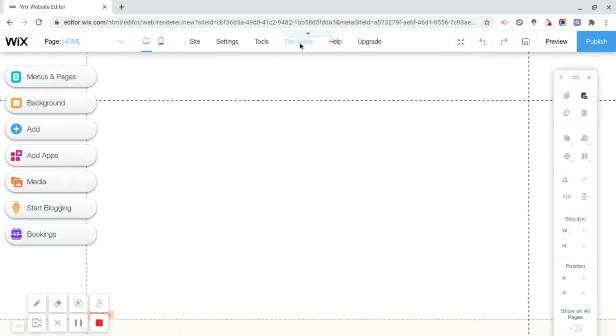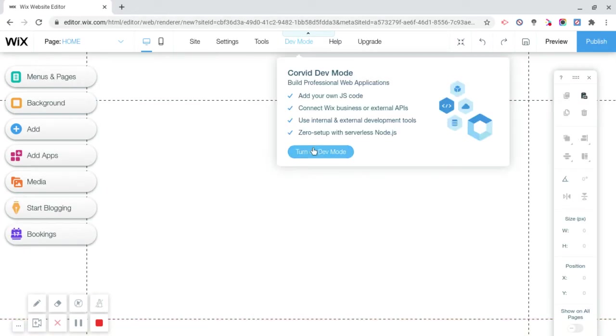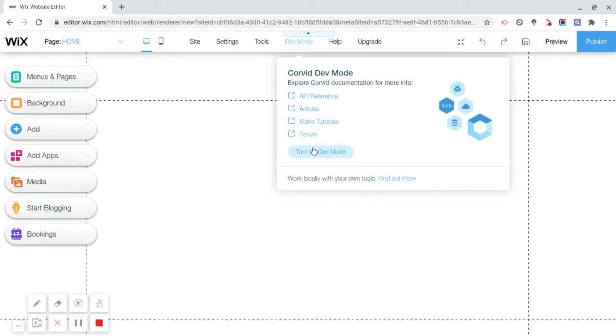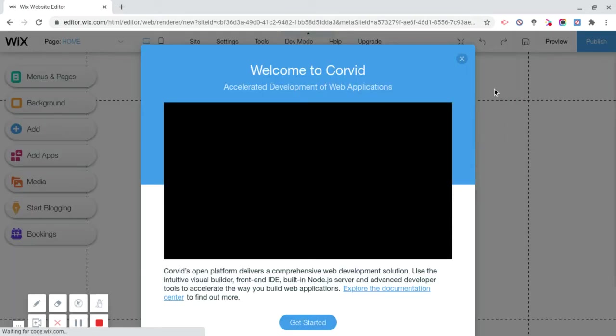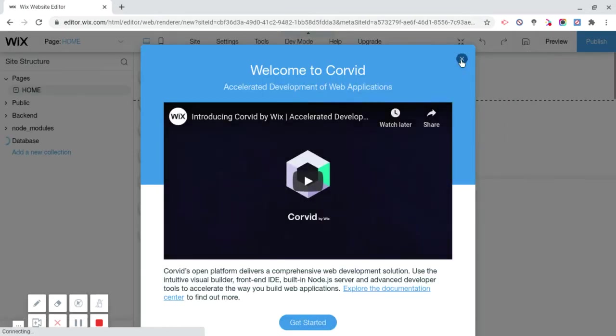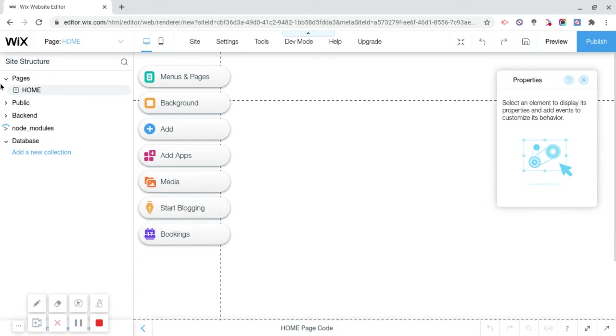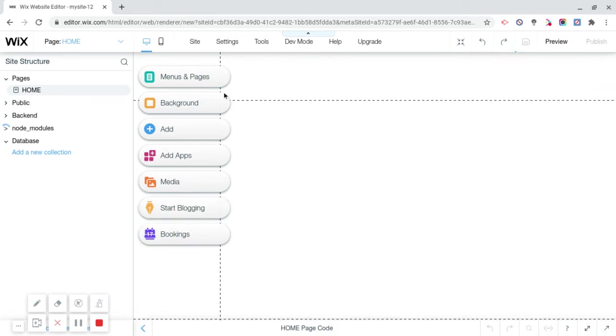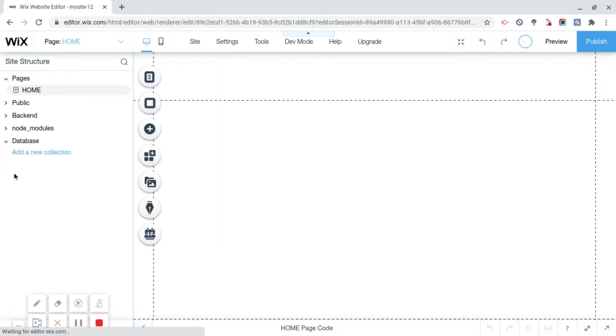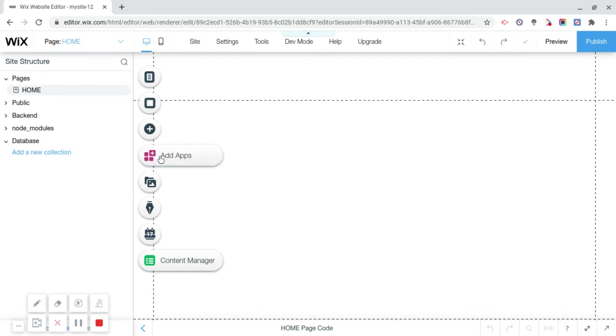We're going to click on dev mode because dev mode allows us to do extra things and there's no point of not having dev mode on. So now it's going to say welcome to Corvette, exit out, minimize this, and exit out. Now it looks like this. Now we need to add a new database.